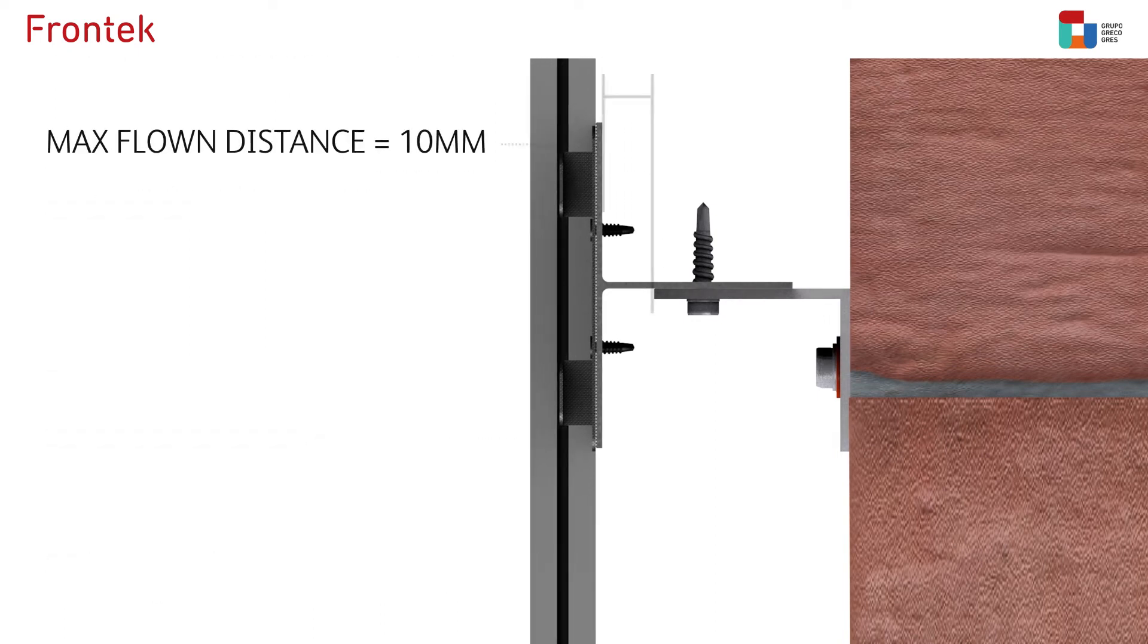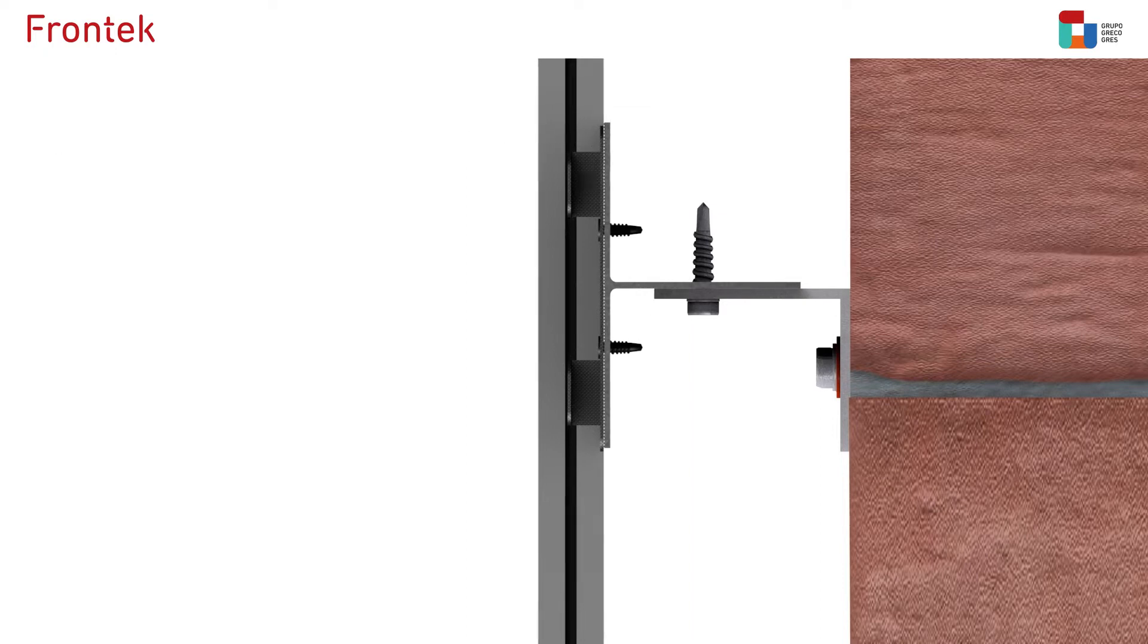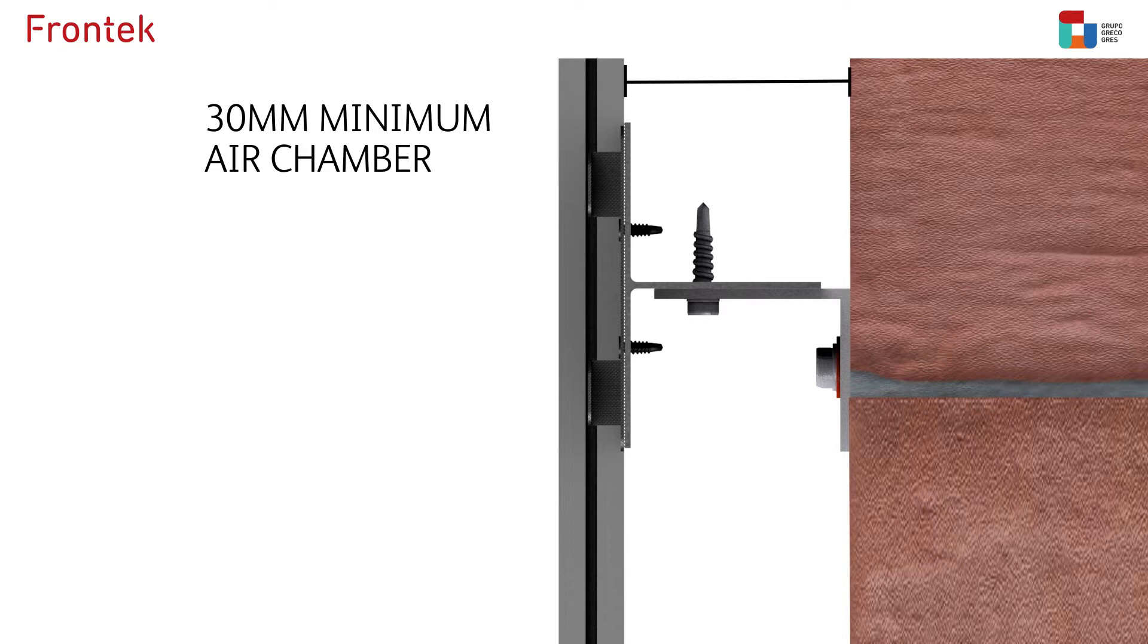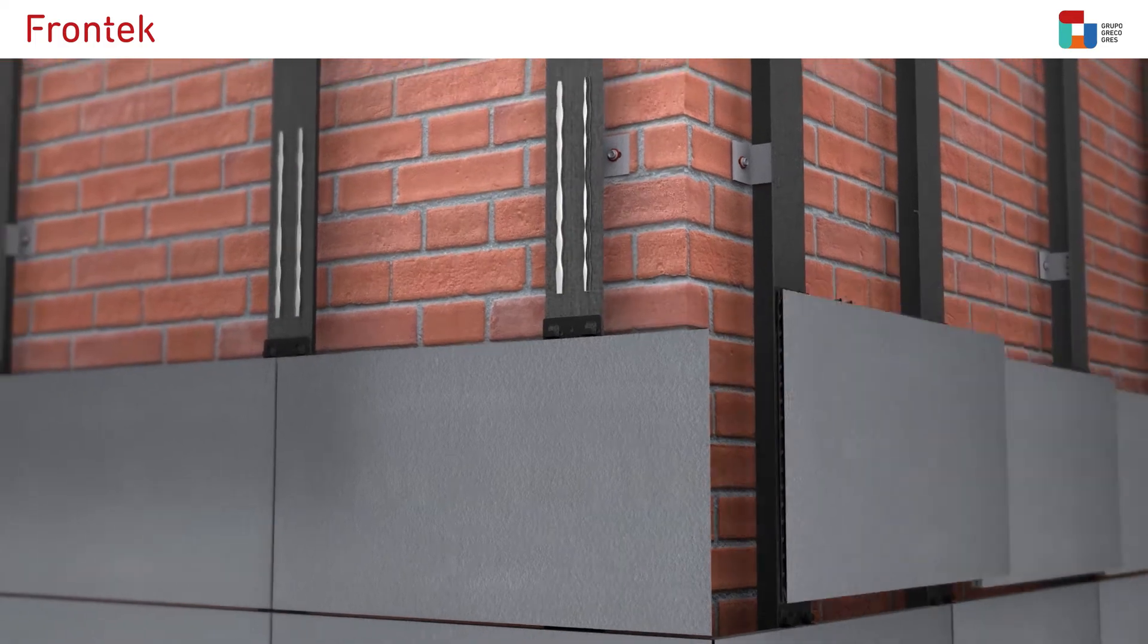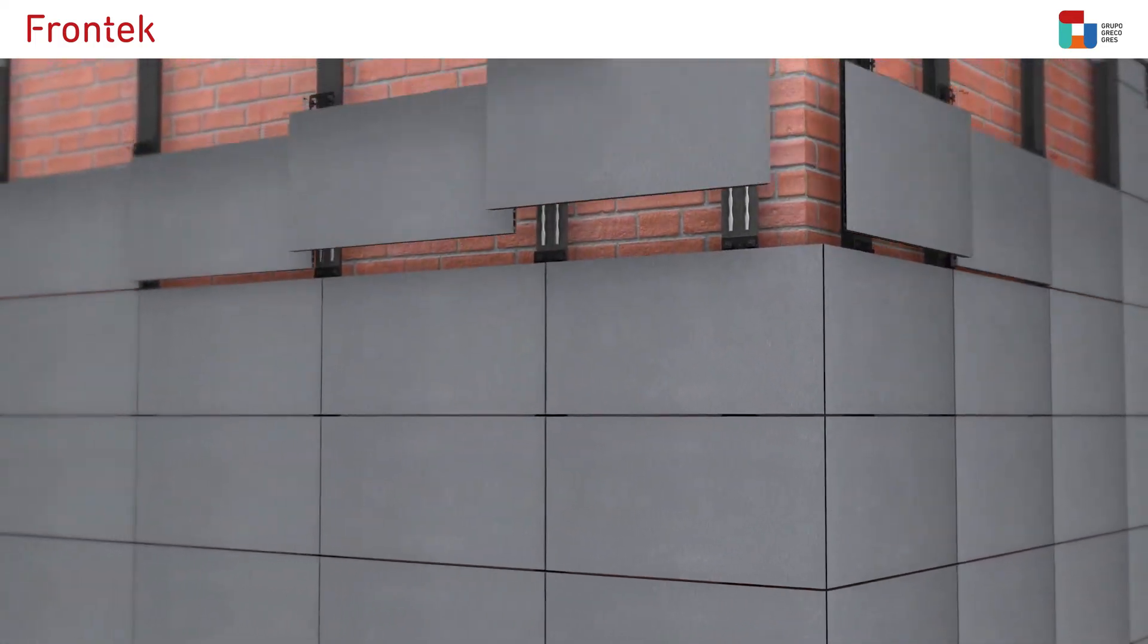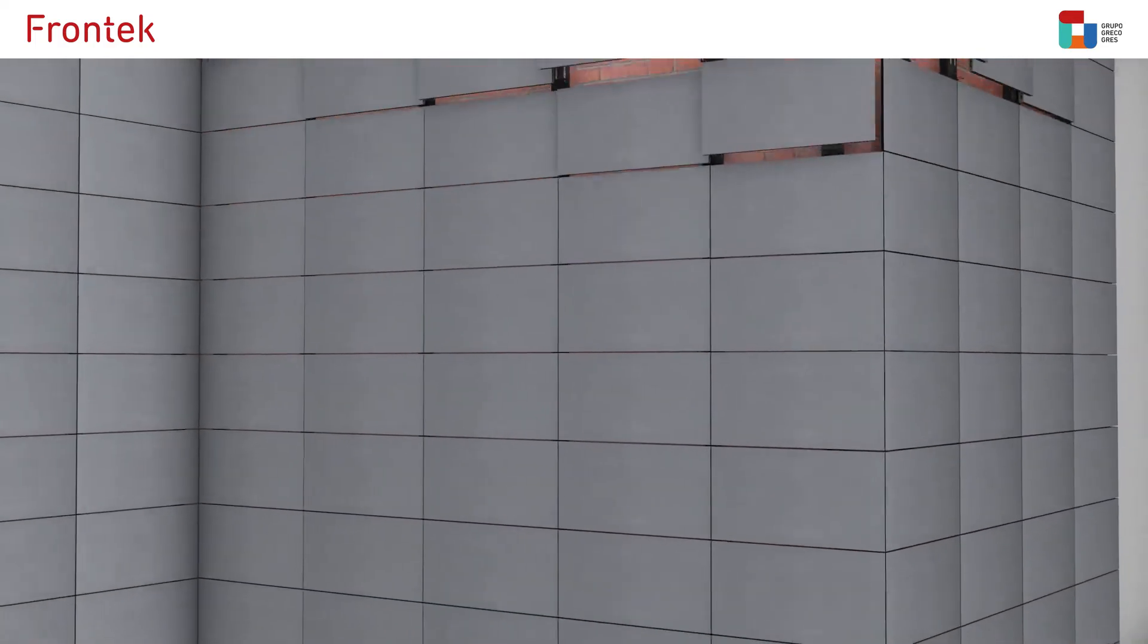The maximum distance between the profile flange and the end of the bracket flange must not exceed 10 millimeters. Ensure that the depth of the bracket web allows at least 30 millimeters of air chamber. The same procedure will be followed with the upper rows until the facade is completed.